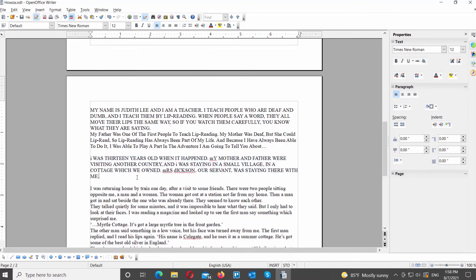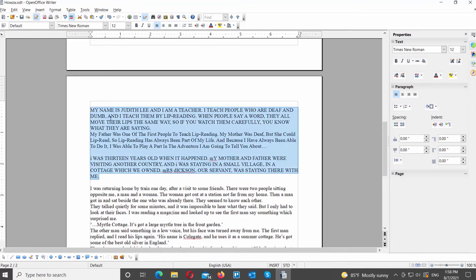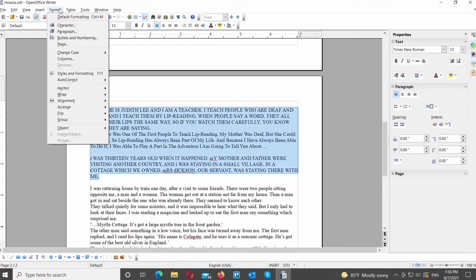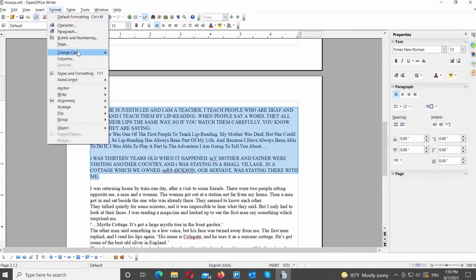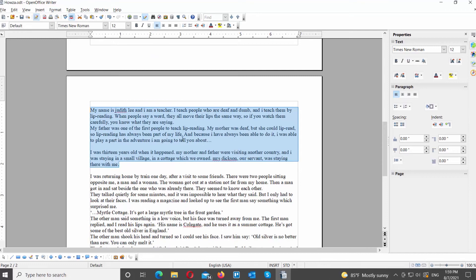Select the text part that you want to transform. Click on Format at the top menu bar. Choose Change Case from the list. Select Sentence Case from the list.